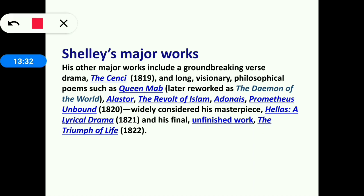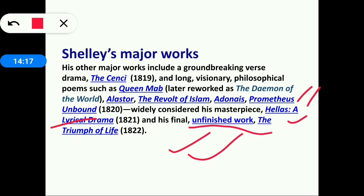Shelley's other major works include the groundbreaking verse drama The Cenci, and long visionary philosophical poems such as Queen Mab — later reworked and retitled The Demon of the World. Further works include Alastor, The Revolt of Islam, Adonais, Prometheus Unbound (widely considered his masterpiece), Hellas (a lyrical drama), and the unfinished Triumph of Life, left incomplete due to his untimely death.